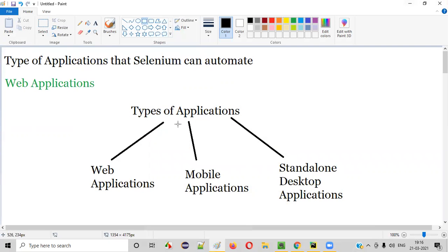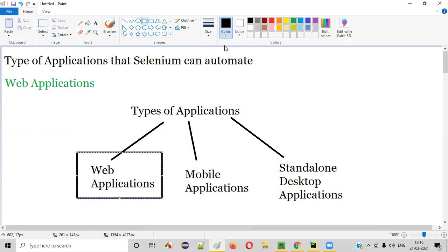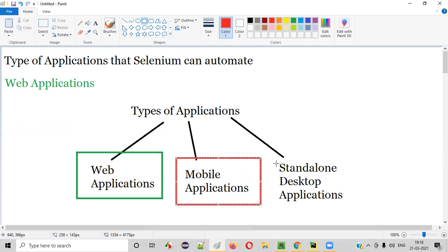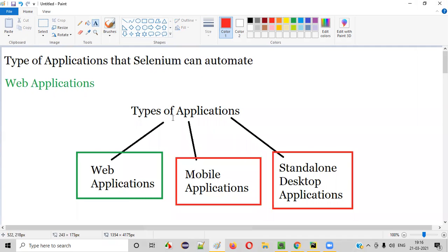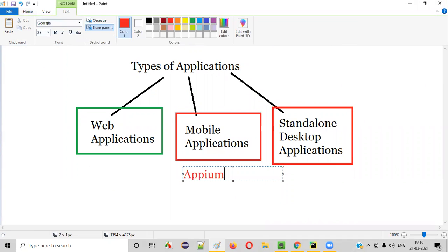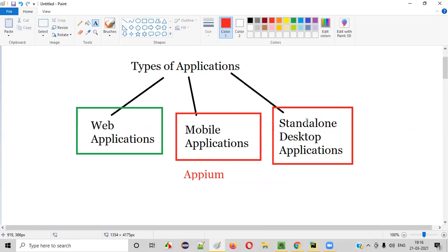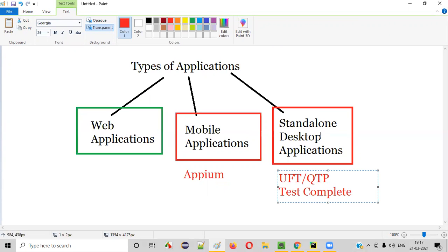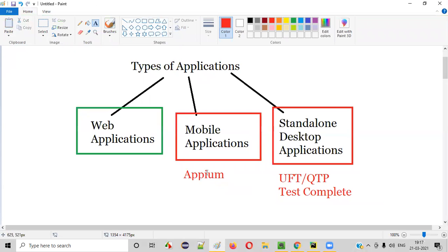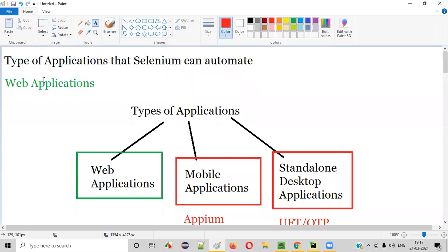Out of all these different types of applications, Selenium can only automate web applications. Selenium cannot automate mobile applications or standalone applications. If you want to automate mobile applications, we have to go with other automation tools like Appium. For standalone or desktop applications, we can use tools like UFT, which was earlier known as QTP, and TestComplete. There are many other tools in the market, but these are the famous ones. Appium is famous for mobile application automation, but for web applications, Selenium is the tool.